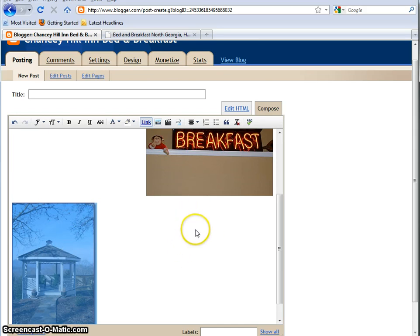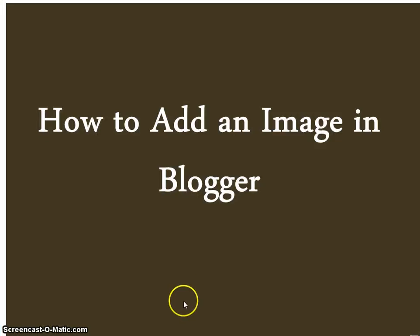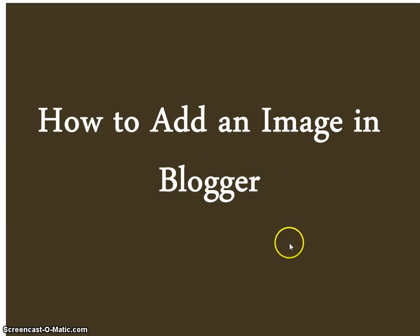Thank you so much for your time today. And thank you for joining us for Acorn Internet Services Educational Byte Number 16, how to add an image in Blogger.